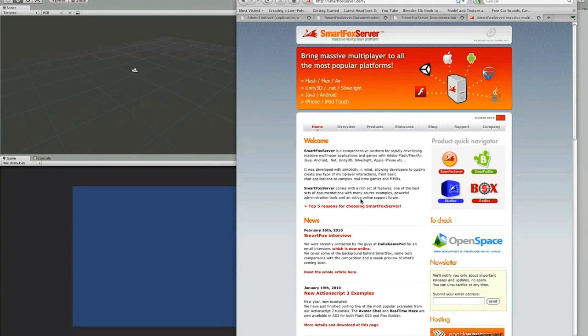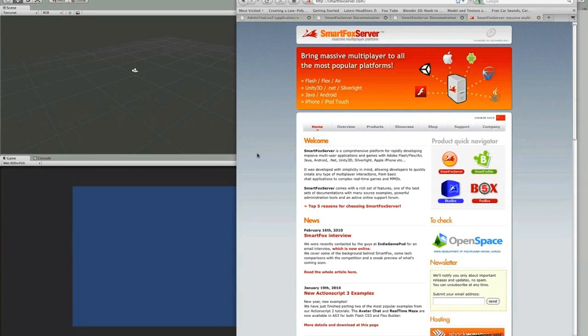Hi, this is PD at BirdZergArcade.com and today we are going to start working on our client for our card game.